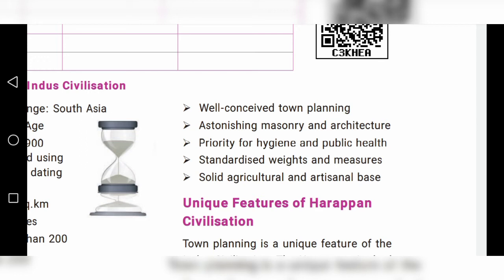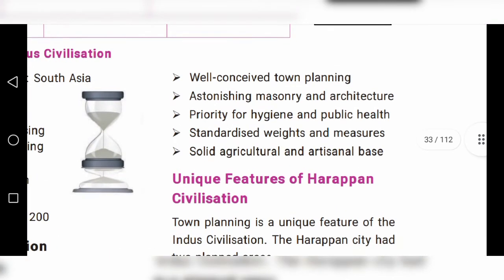Second, astonishing masonry architecture — they made remarkable buildings and constructions. Third, priority for hygiene and public health. Fourth, standardized weights and measures. Last, a solid agricultural and artisanal base.